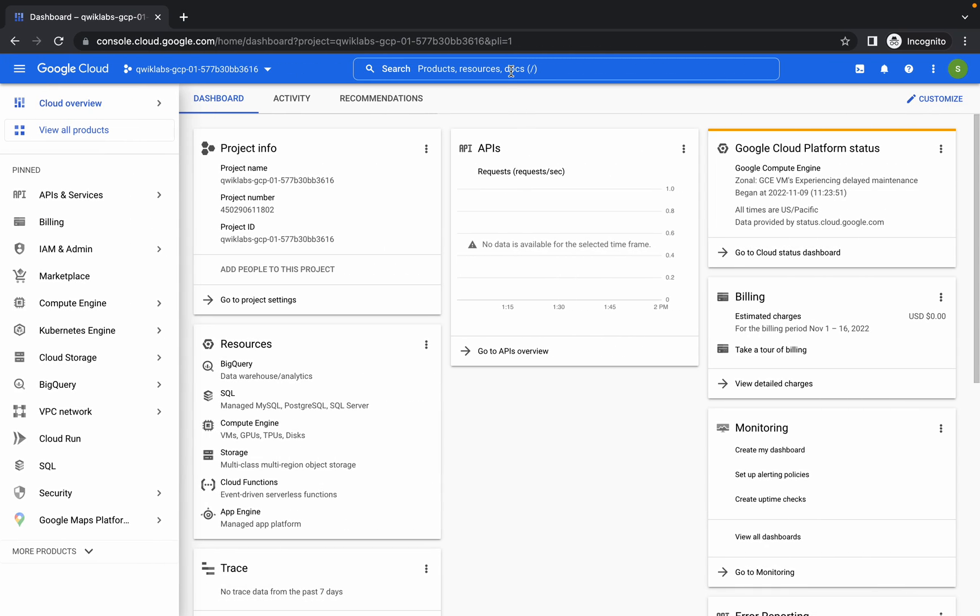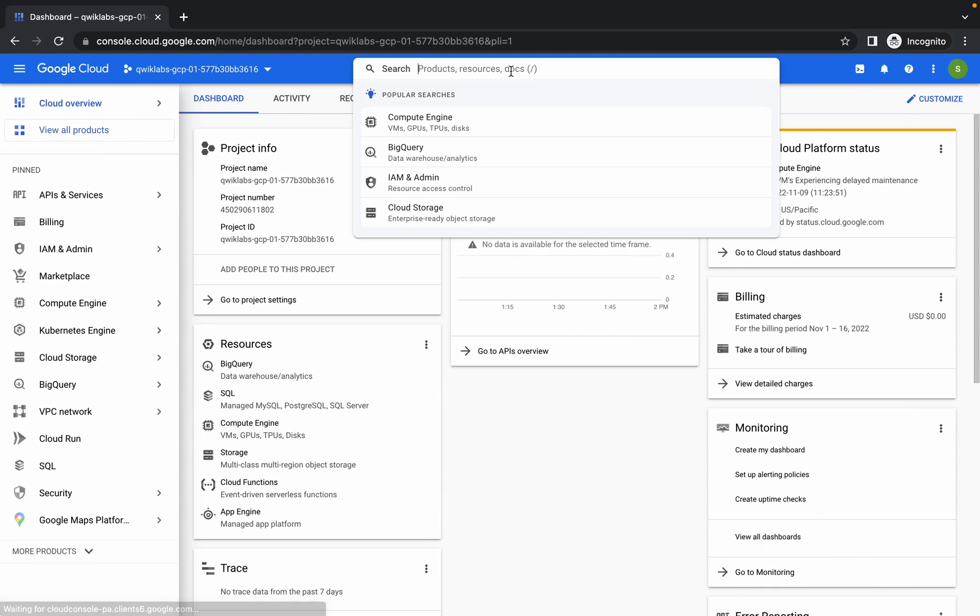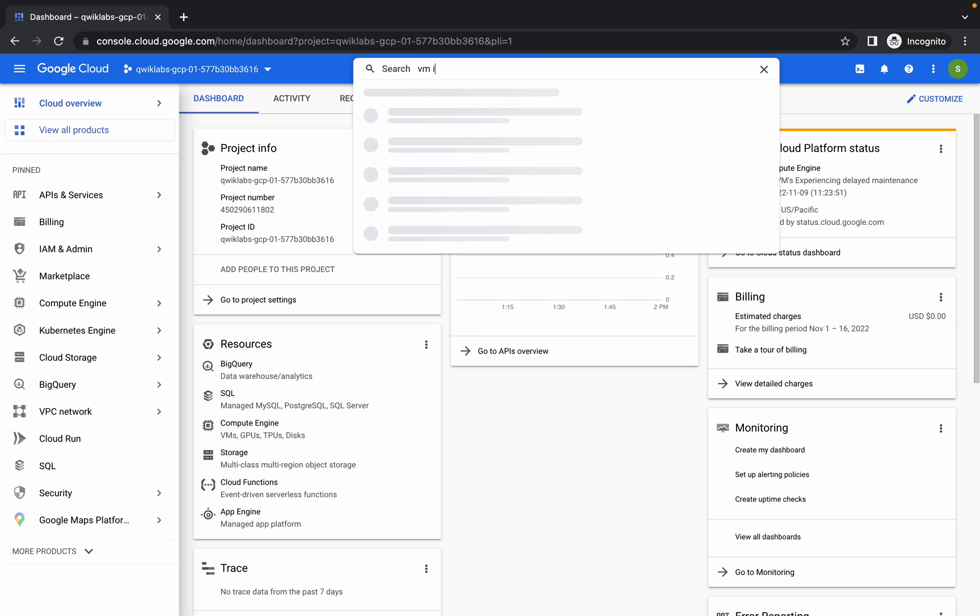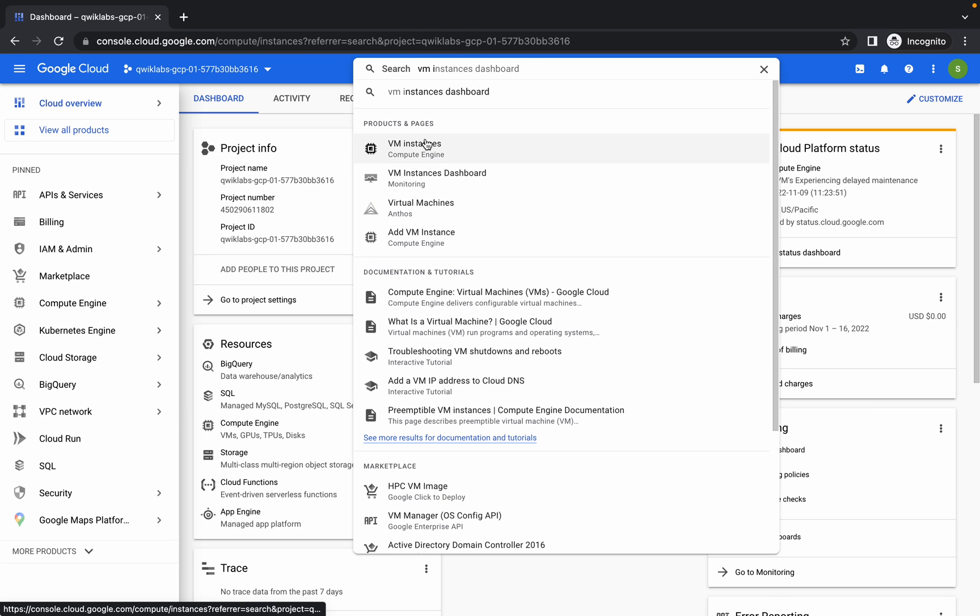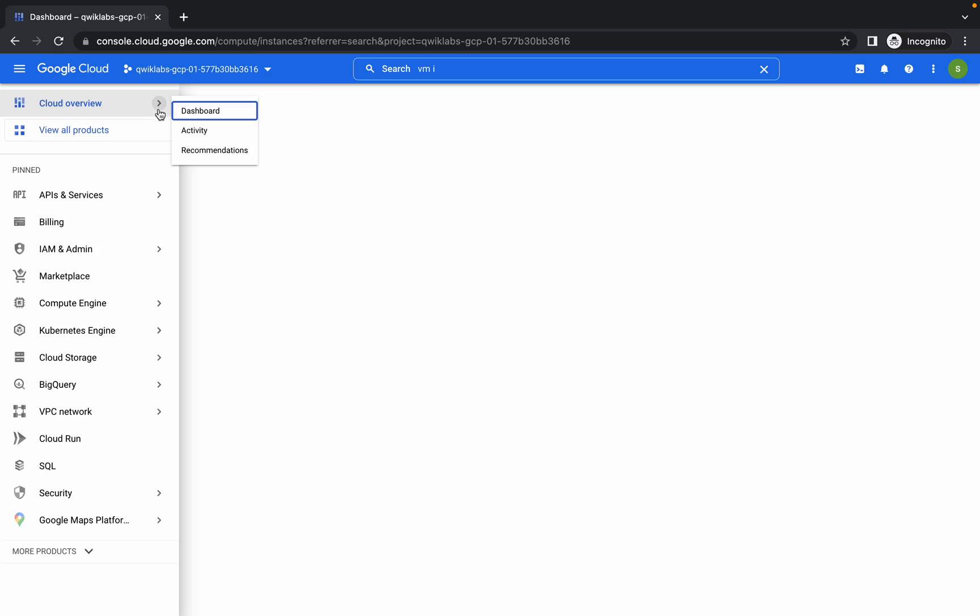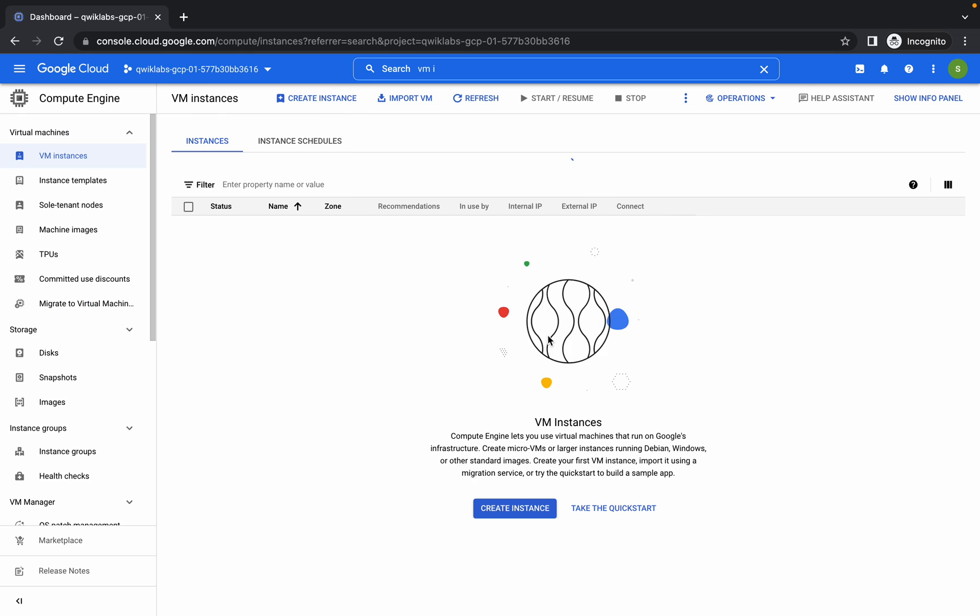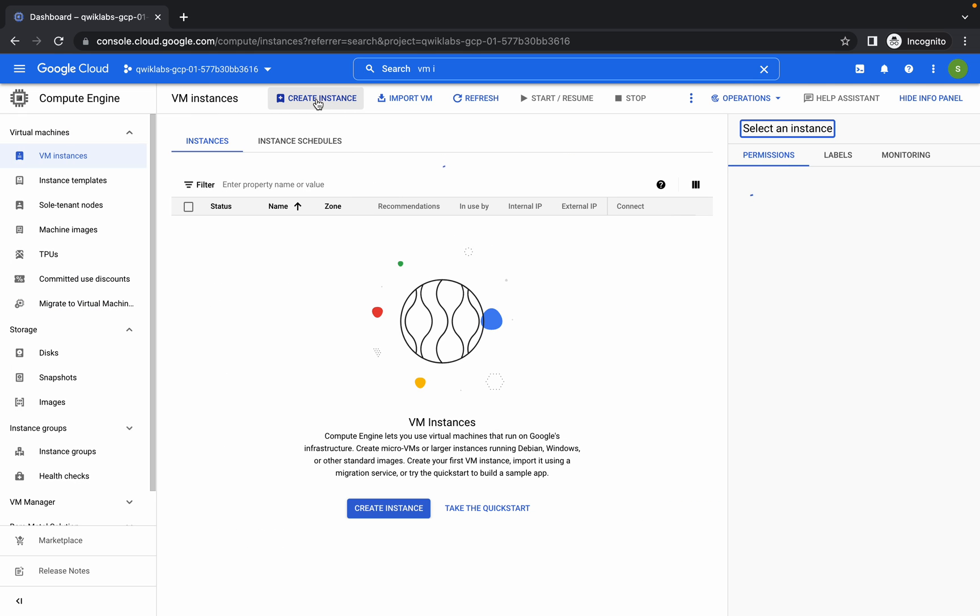Okay, so just come over here and search for VM instance like this, and now click on Create Instance.